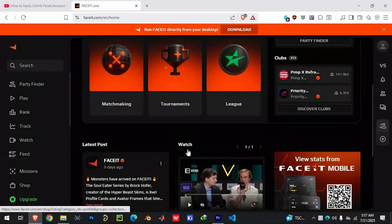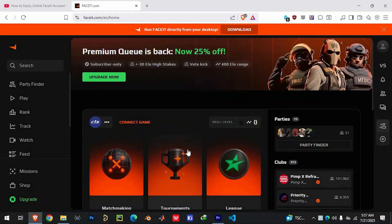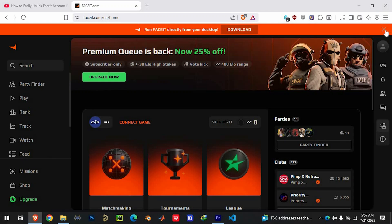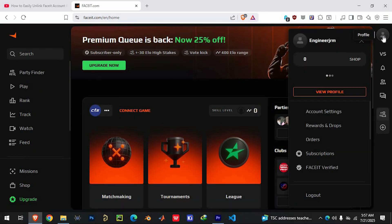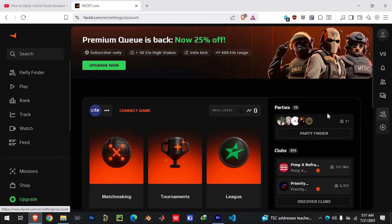After logging in, move your mouse to the top right corner of the screen and click on your profile icon. A drop down menu will appear. Select account settings from this list.